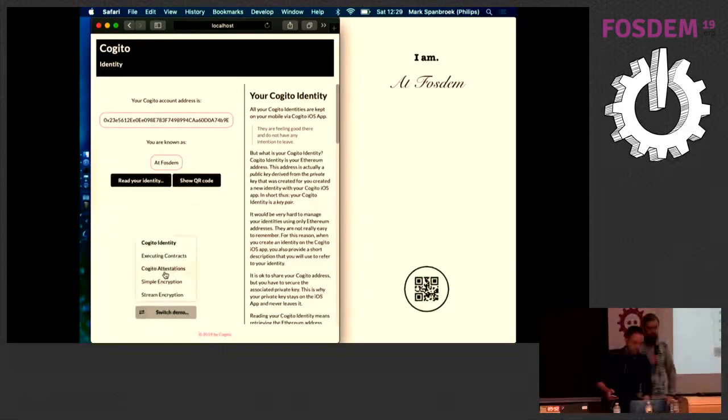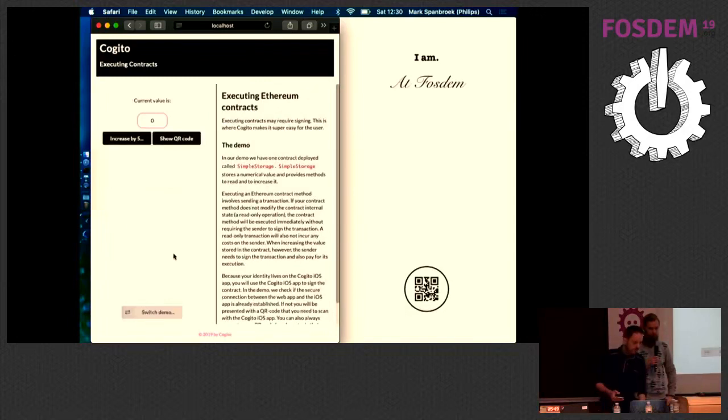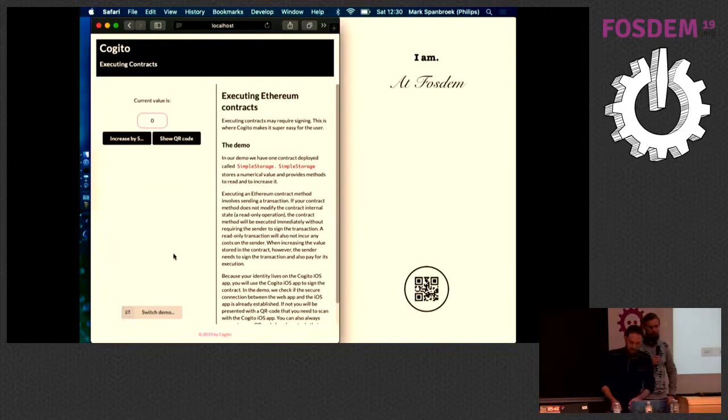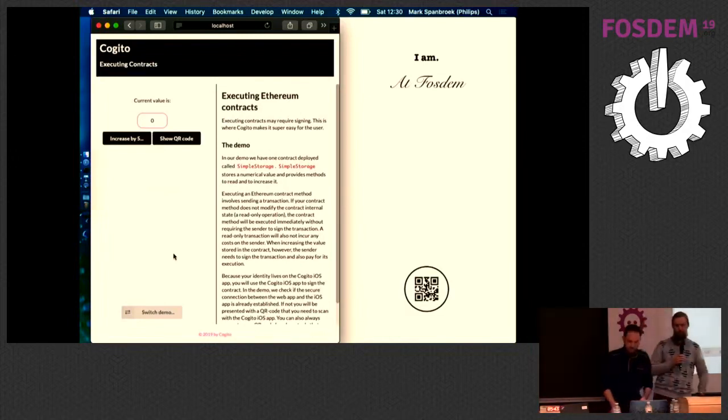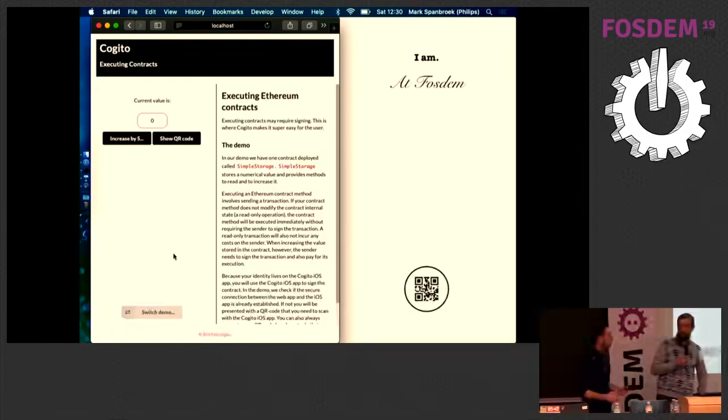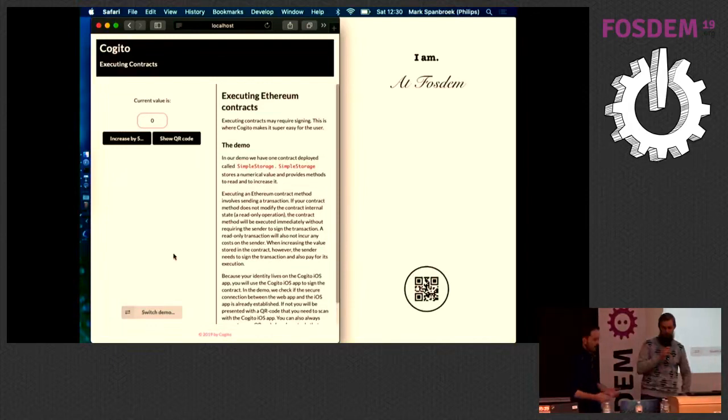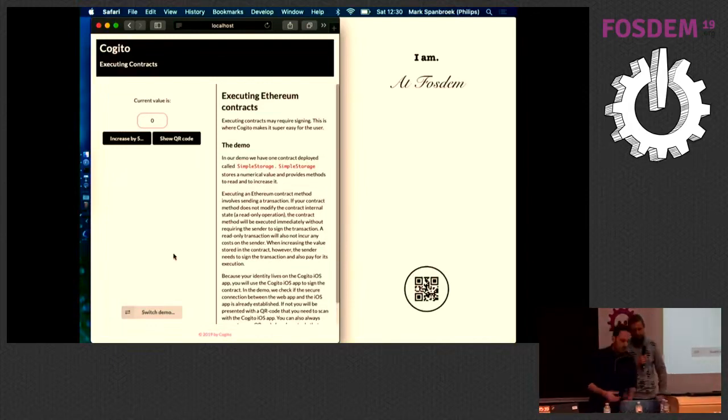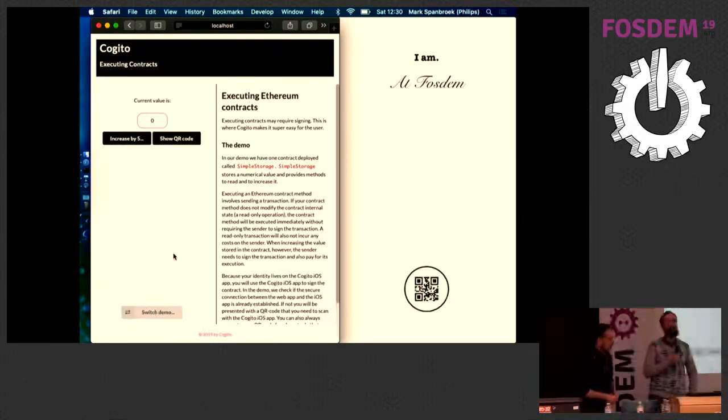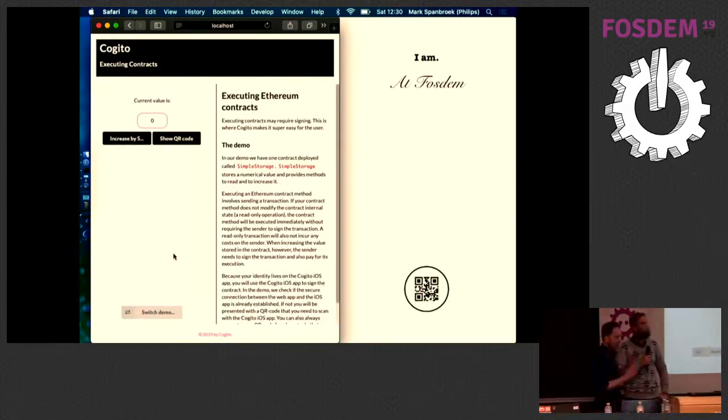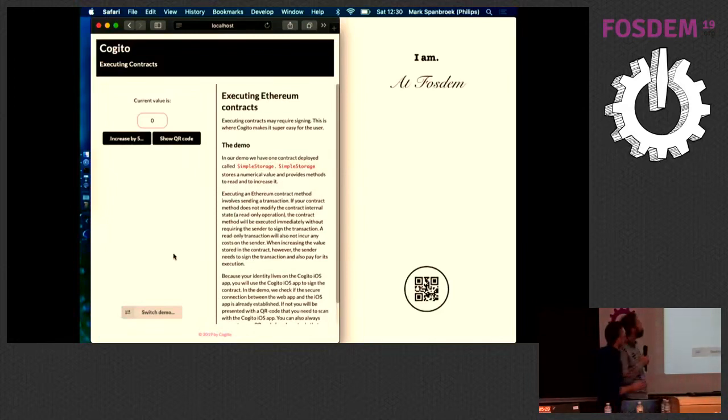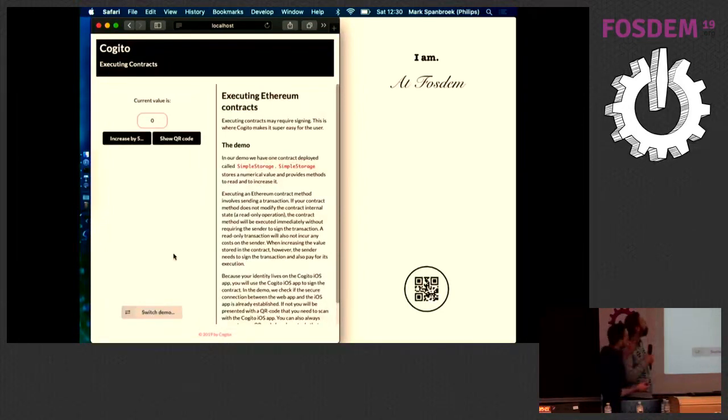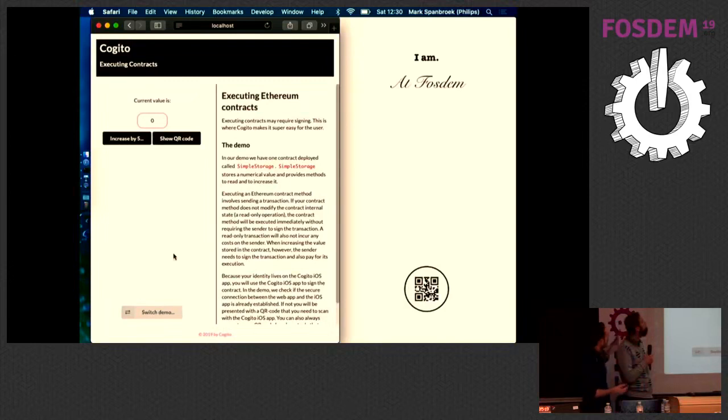But of course, this is not the only thing we can do. Just identifying ourselves is nice. But for instance, one of the things we were really looking for is to be able to do blockchain transactions. Because we made a lot of prototypes around blockchain, we wanted to have an easy way for our users to execute a smart contract. So to show this, we have a very simple smart contract. A smart contract is a bit of code that lives on the blockchain.